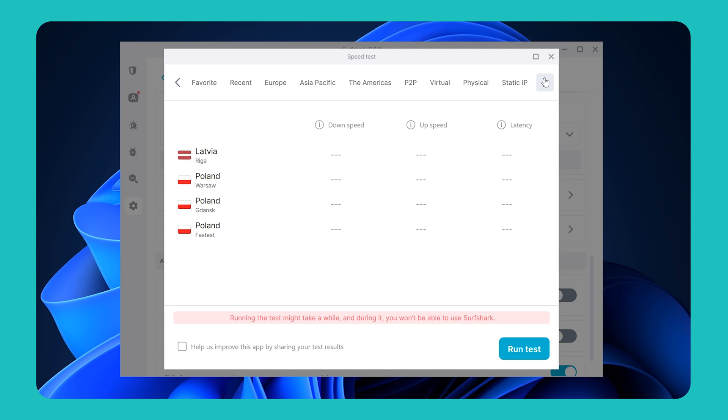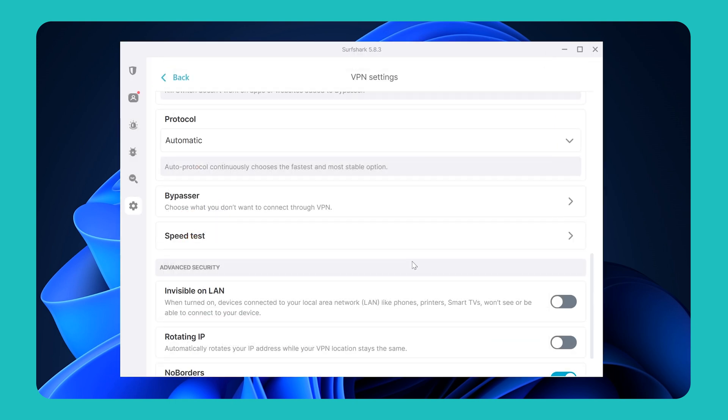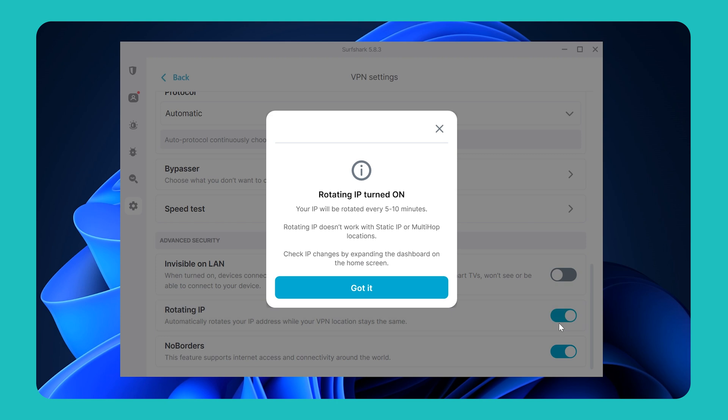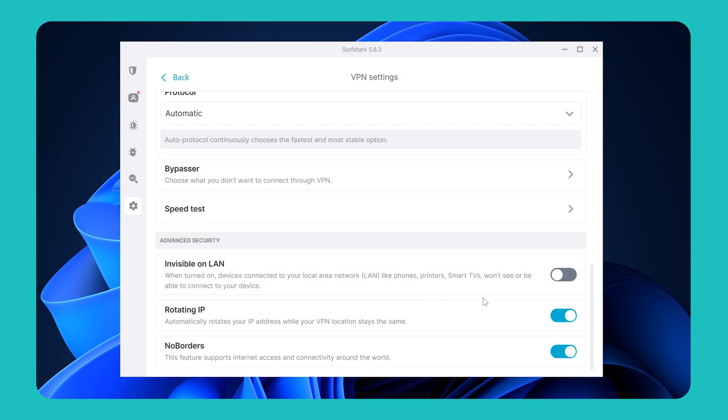And if we go back, the last feature of note is this IP rotator setting. IP rotation is unique to Surfshark VPN, and when enabled, it will rotate your VPN IP address within your connected location, making you even harder to trace online.